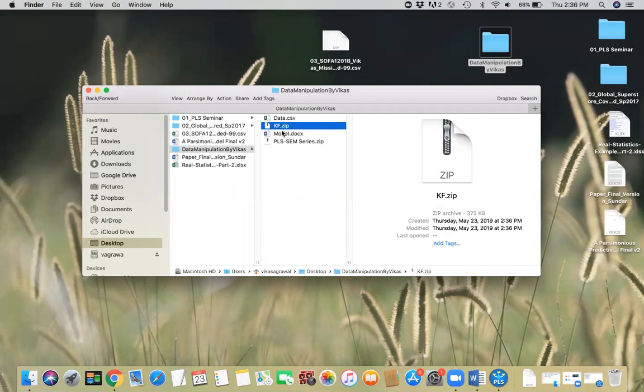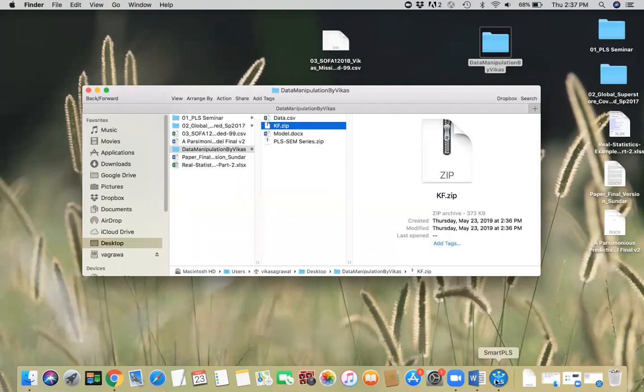You can email this file to somebody else or you can store it wherever you want. And later on, let's say you want to import it back into your PLS-SCM software. This is the way we're gonna do it.